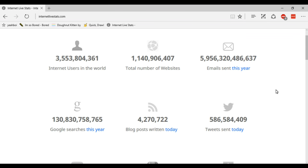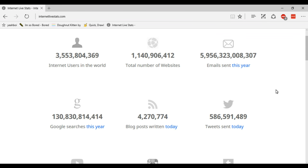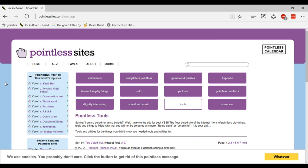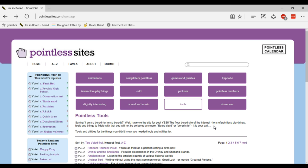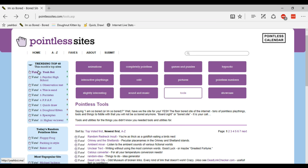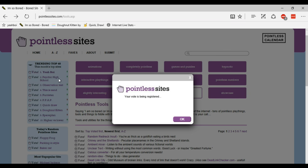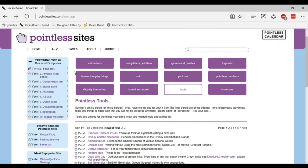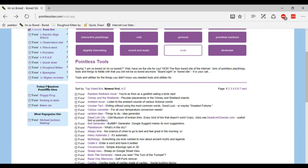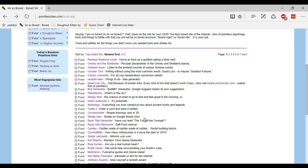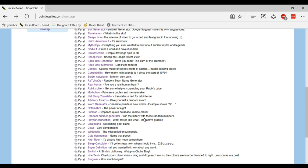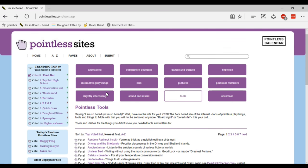On to the next one. The next one is called Pointless Sites dot com. Basically this is a website where you get to browse loads of other pointless sites. As you can see there are quite a few that I have mentioned on this list. You can vote for the month's top trending sites, most random sites and the most unpopular sites. There are loads of random sites here to check out and there are loads of categories. You can also submit your own if you've got one that's not on here.